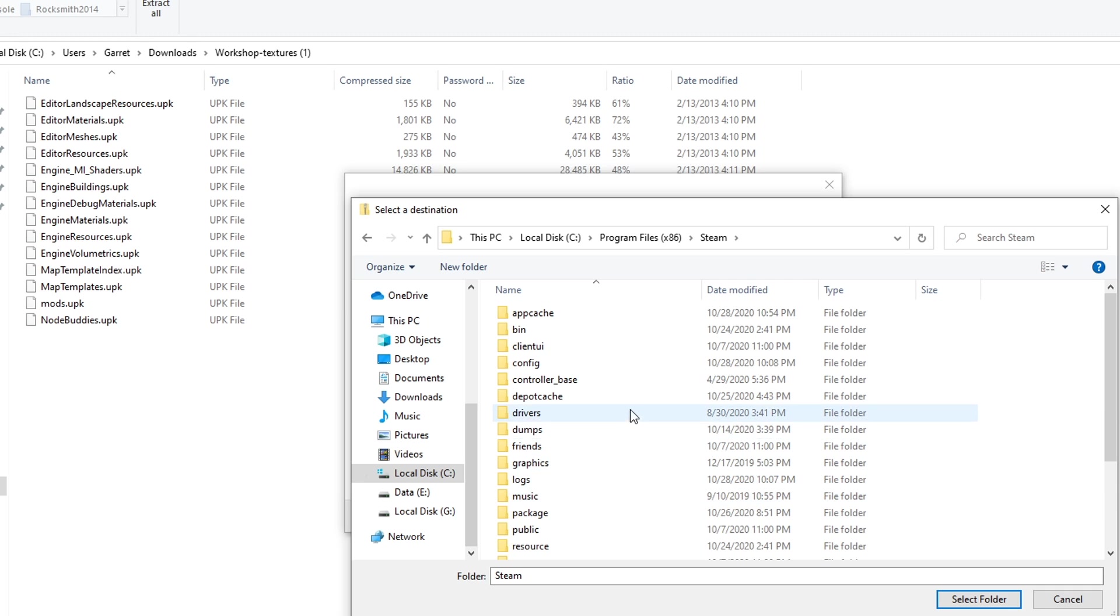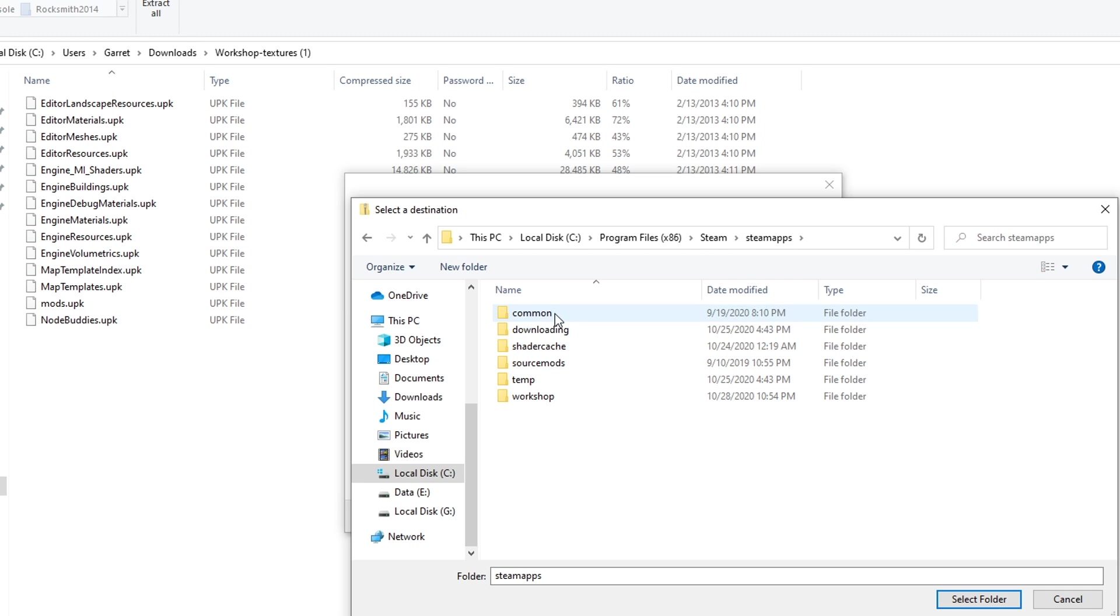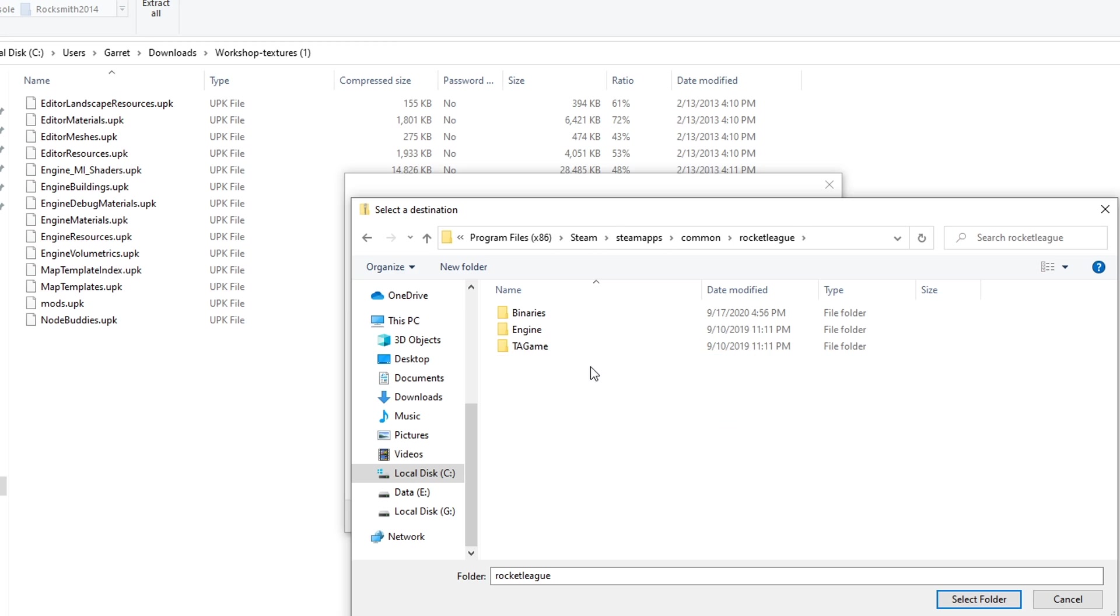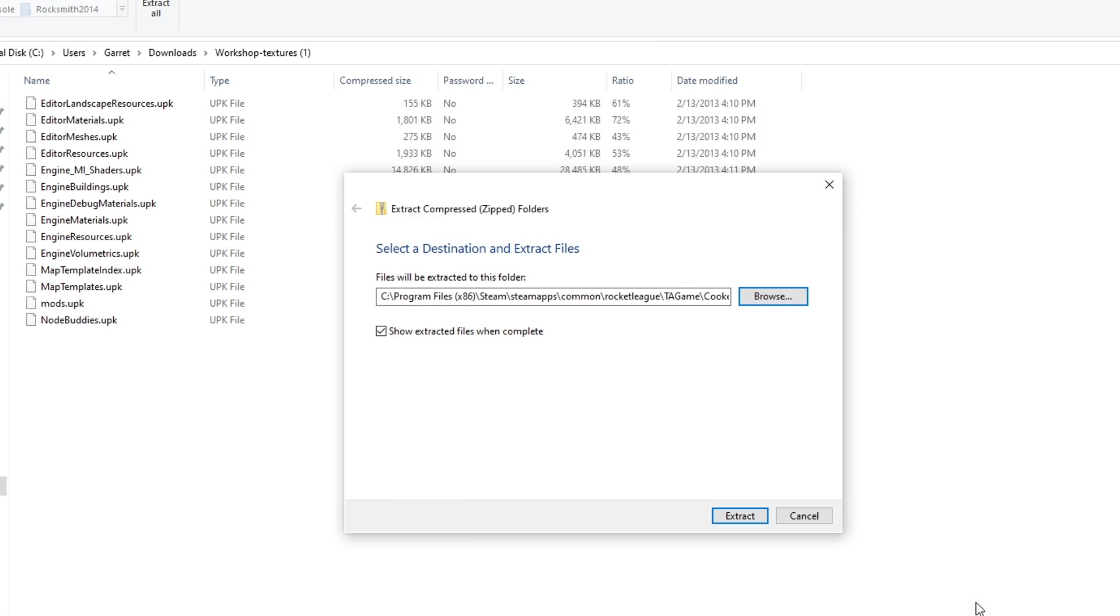So right click, we're going to hit this browse. We're basically finding where we're going to extract it. So x86, Steam, SteamApps, common, Rocket League, TAGame, and then CookedPCConsole. Same folder we were just in like a few minutes ago. So hit select folder, hit extract, and that's it.